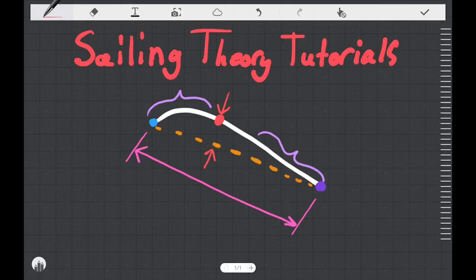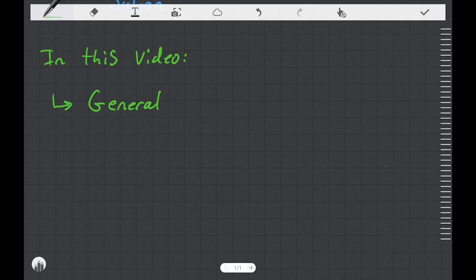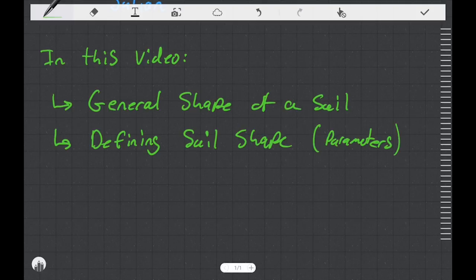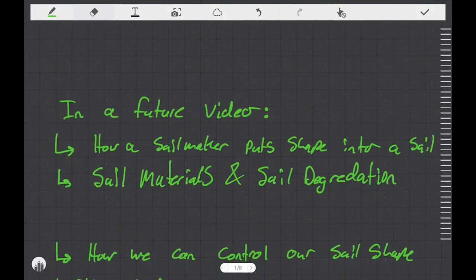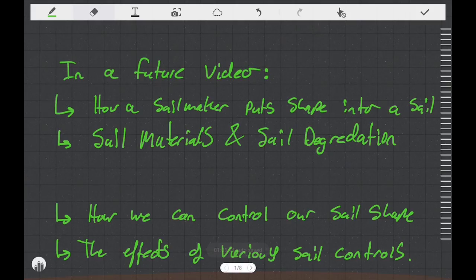Welcome to this sailing theory tutorial. My name is Julian. The topic of this video is sail shape. We're going to talk generally about the shape of a sail, then move on to defining sail shape in terms of specific parameters. In a future video, we'll talk about how a sail maker puts shape into a sail, discuss sail materials and sail degradation, how sailors can control sail shape, and the effects of various sail controls.